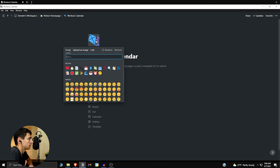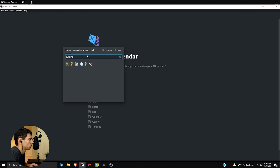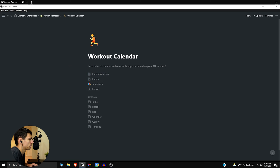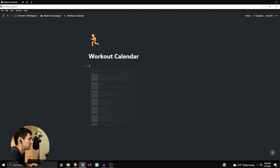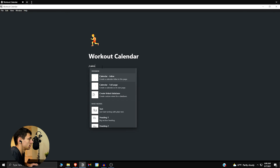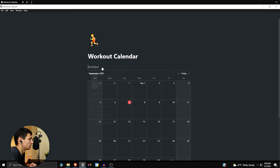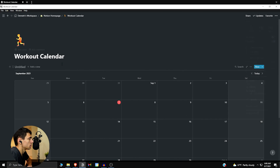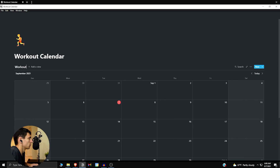Add a little icon — running emoji. Then do slash calendar inline, make this full width if that's what you want, and name it workout calendar.